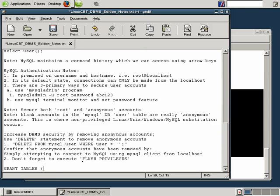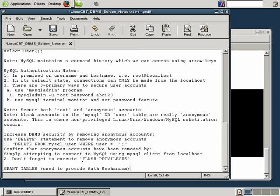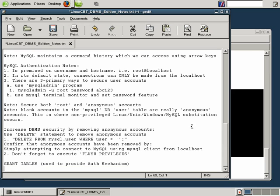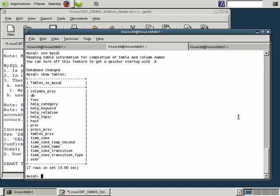Now grant tables are used to provide auth mechanism, meaning MySQL relies upon the contents of key tables to determine whether or not to: one, grant you access to the server, and two, grant you access to perform various operations on various databases, tables, columns, and so on.